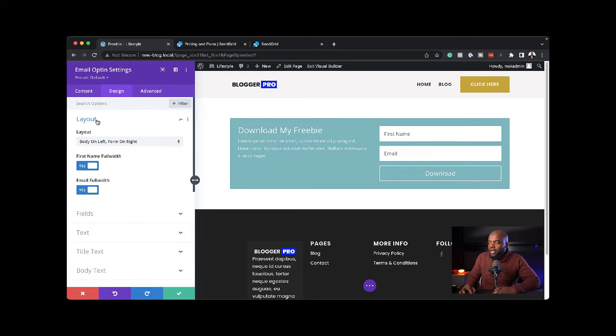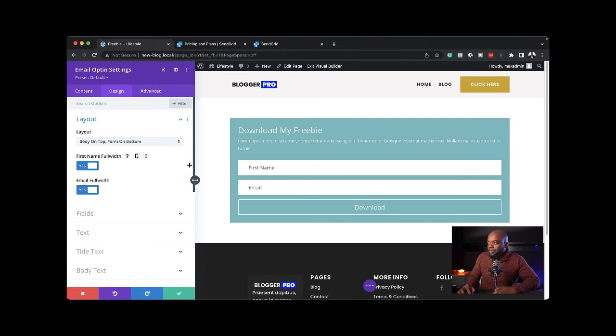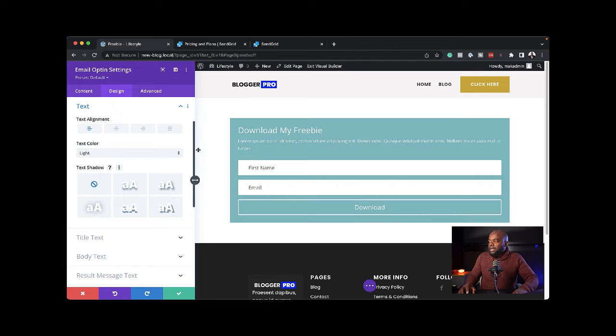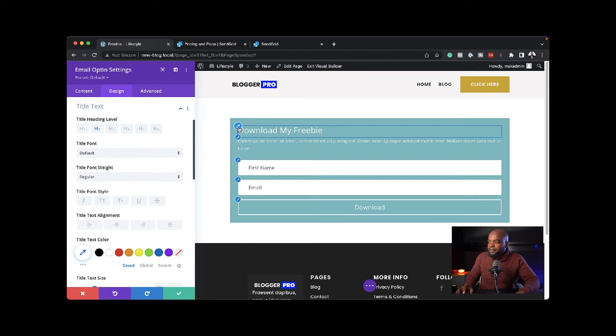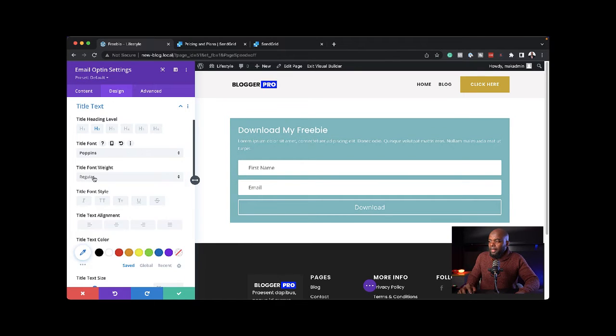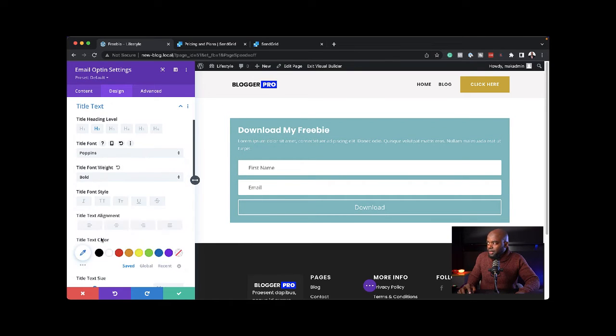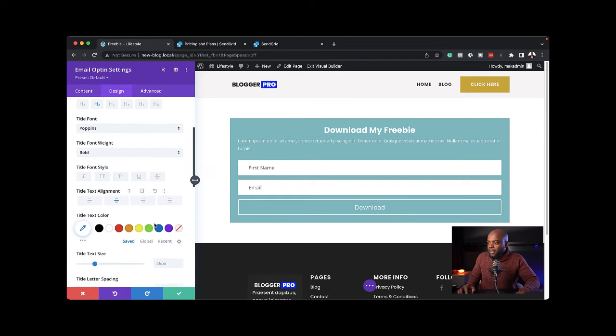Now it's time to customize my opt-in form. On the layout, I'm going to add my text to the top and everything else to the bottom. Next, I'm going to come to my text and change this to my font. Let's make this bold. I think it looks better bold. We're also going to center it.